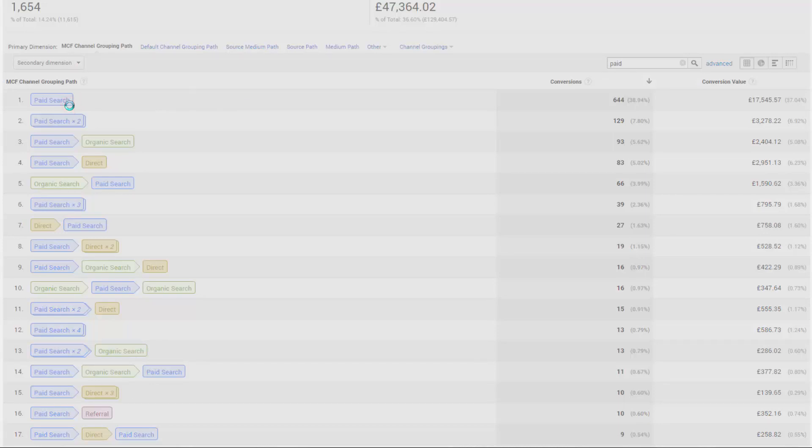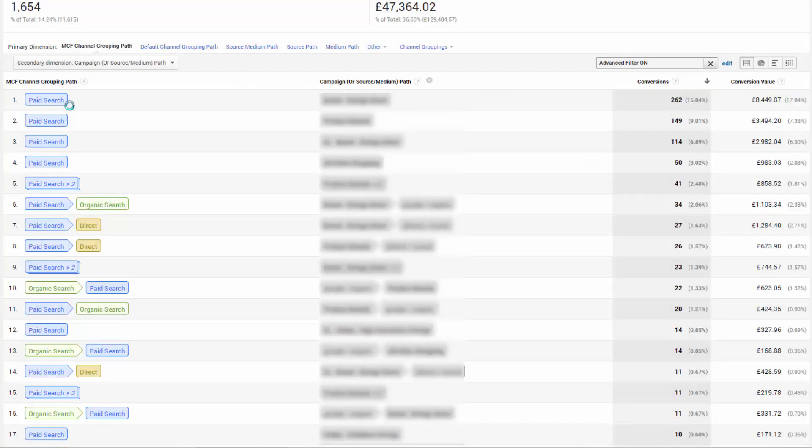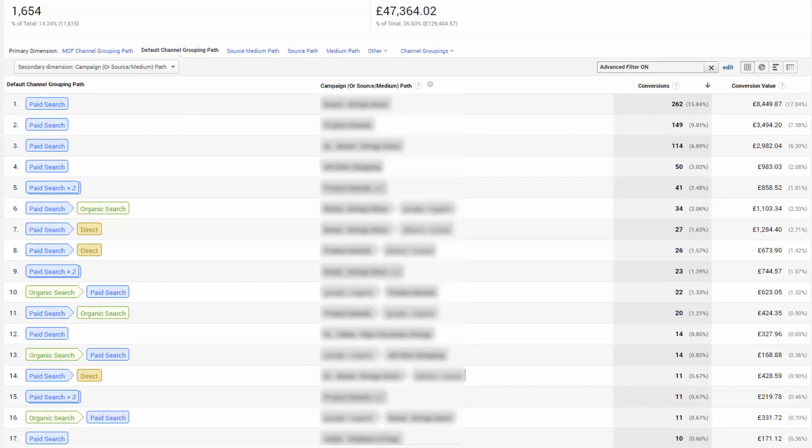Now we're seeing how each campaign works with other channels. And although I've had to obscure this live data behind the blur, at the sixth position is a brand campaign that is driving 34 organic conversions in this 30-day period.